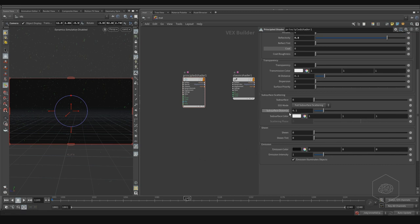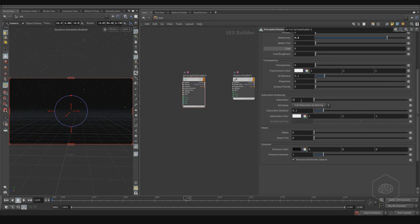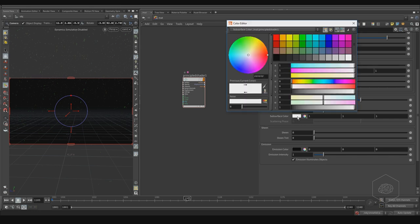I want to work on the subsurface. The subsurface distance is how far the effect travels with surface scattering. I want to keep that by default and set subsurface to 0.5. For the color, I want to give a little variation — not pure white, but go a little bit toward blue.